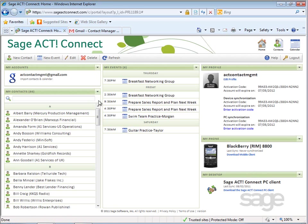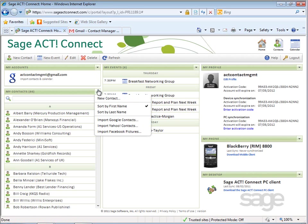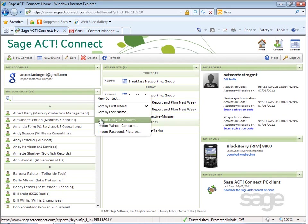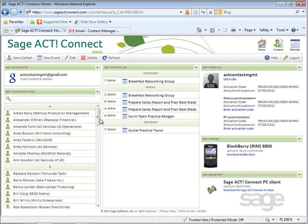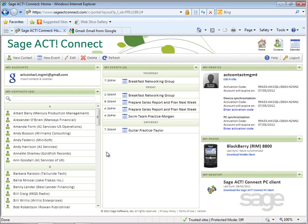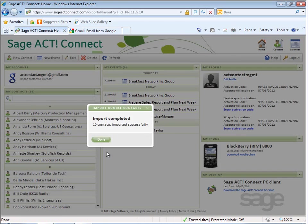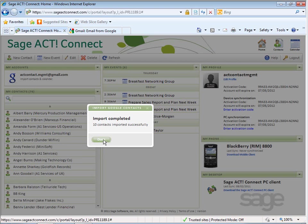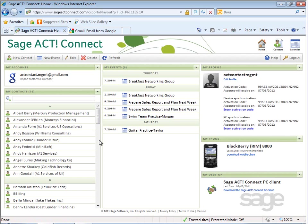To import contacts, select the drop-down by My Contacts, and then choose Import Google Contacts. Again, select Import Now. After Import completes, click Done to view or manage contacts or calendar data that's been imported.